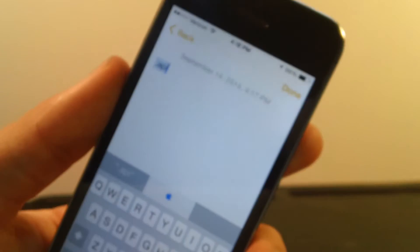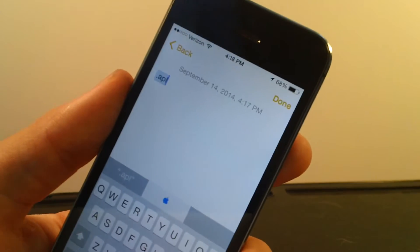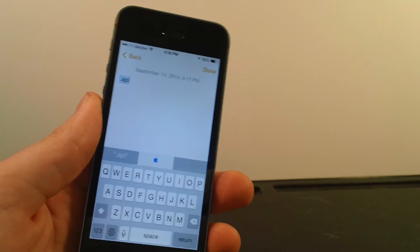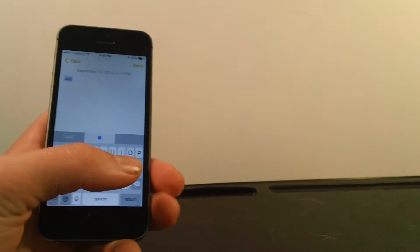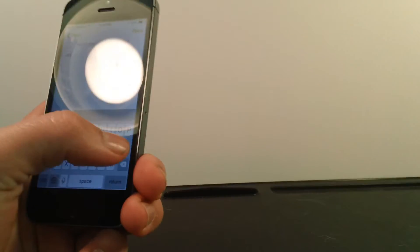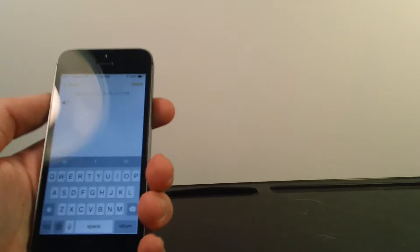Hey guys, I'm the Mac Helper, and I'm going to show you how you can do this. So what this is — if you didn't notice — it's when you type in .APL, it gives you the Apple symbol. It's very cool and pretty easy to do. It's a little thing in iOS 8 with the QuickType. You can't do this in iOS 7, so this will really be helpful when iOS 8 comes out.